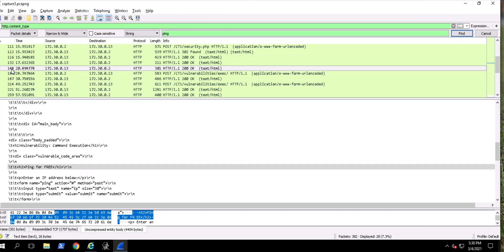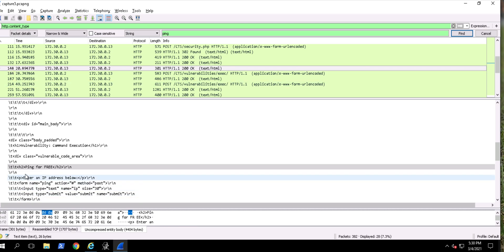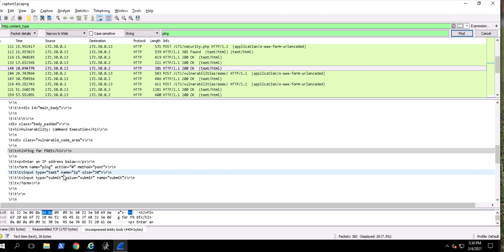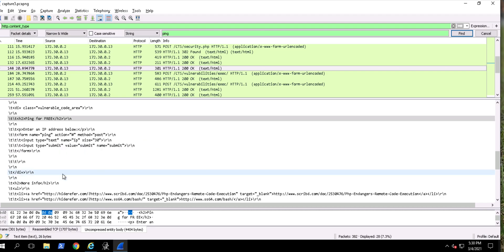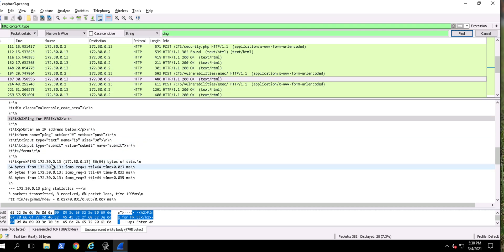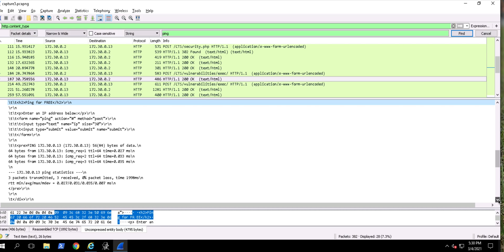So the first result is packet 148. I'm going to look in here and see if I can see anything weird. It's telling me 'ping for free,' enter an IP address, ping method - telling me what it does. It's a form. That looks fine. The next one - now it's actually executing a ping: ping 172.30.0.13, which is the website. Three transmitted, three received, zero packets lost. It's a normal ping.